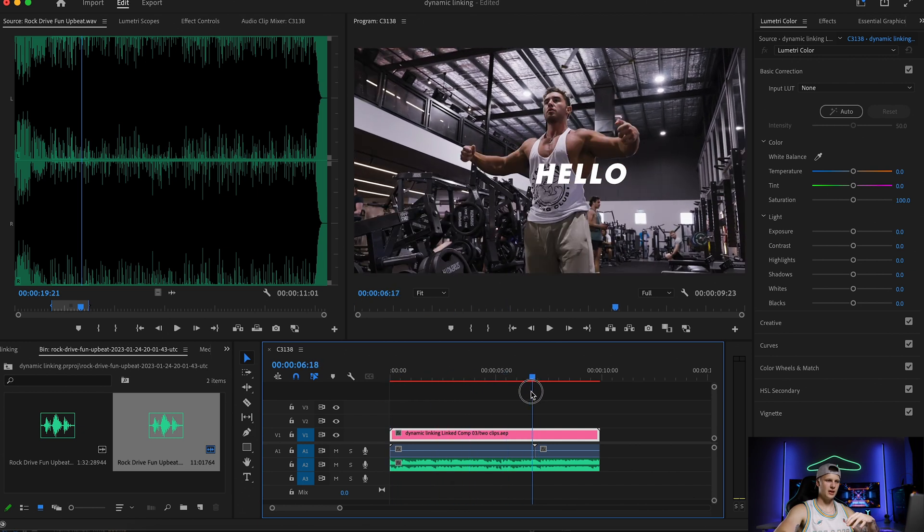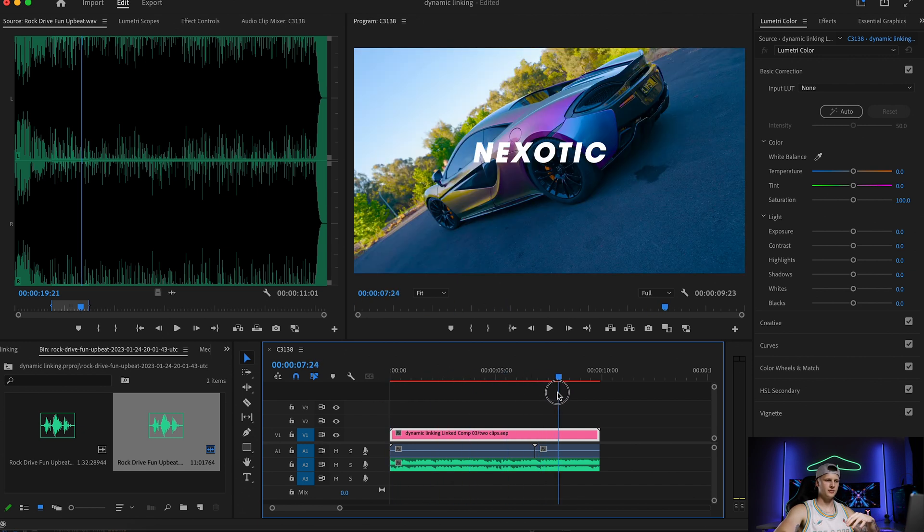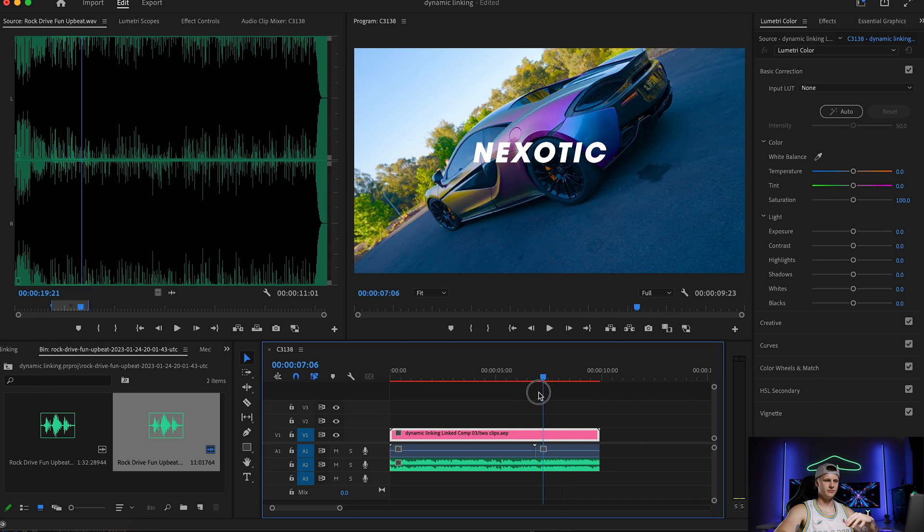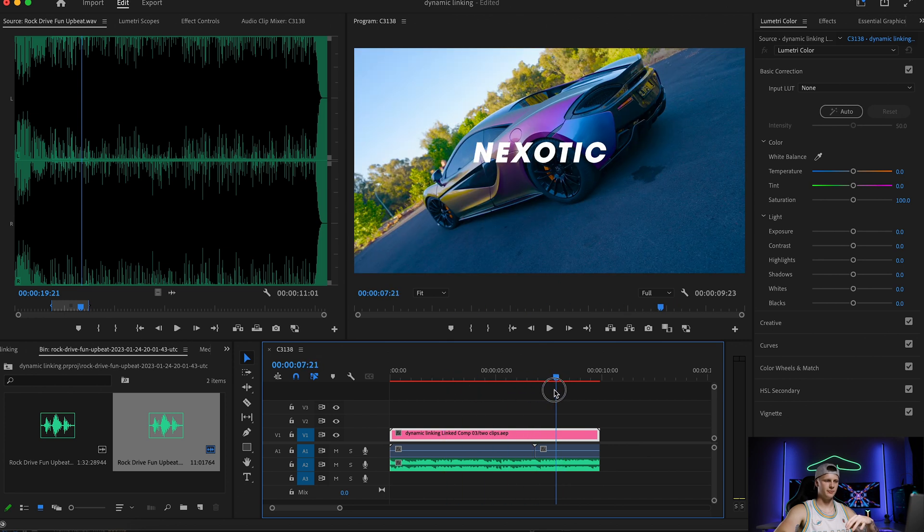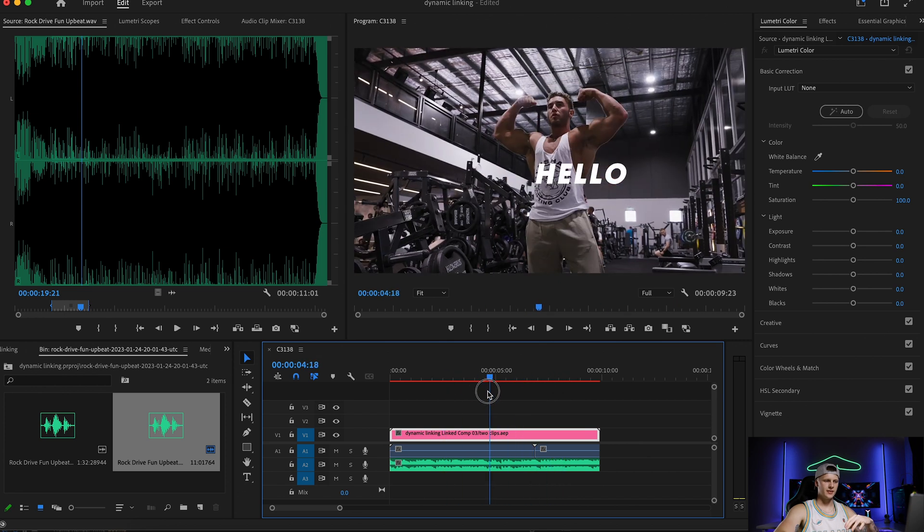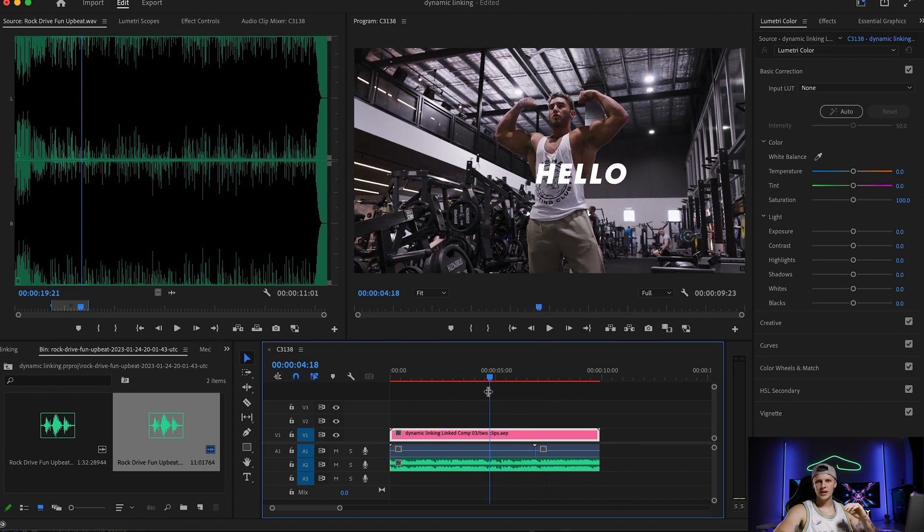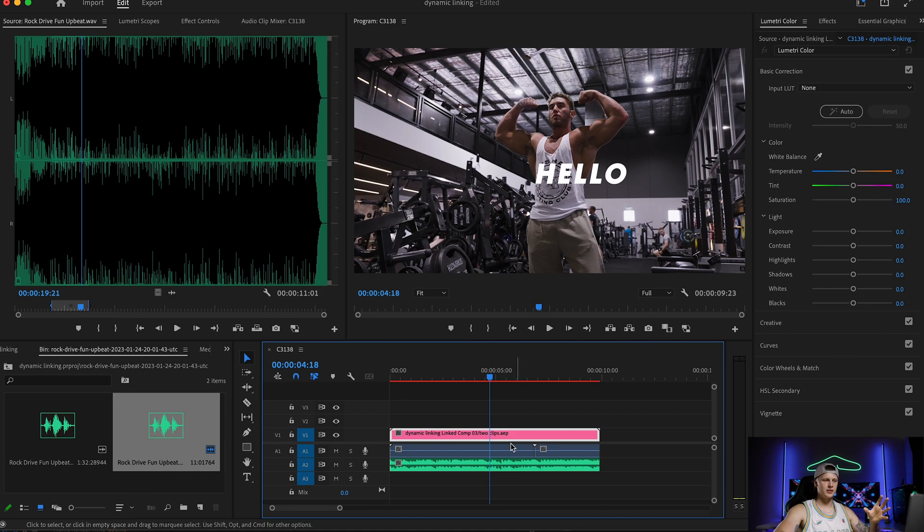So now we have hello and nexotic on our other clip and that's how dynamic linking works. So if you have any other effects that you actually want to learn or you see something on YouTube that you thought was crazy.